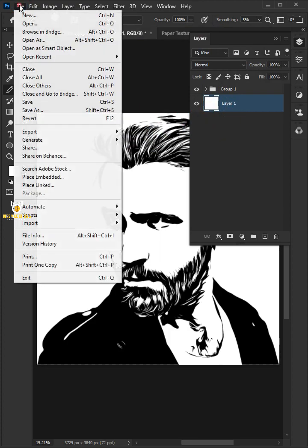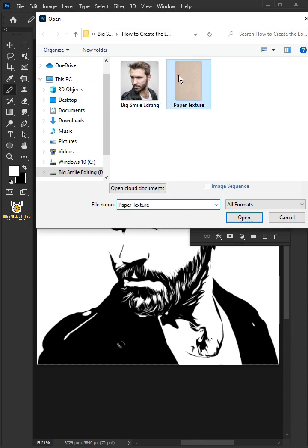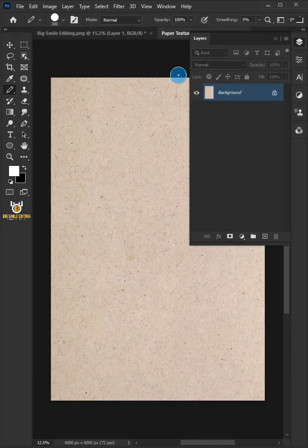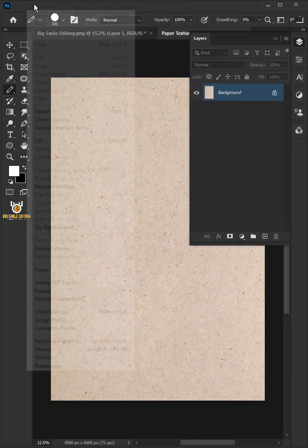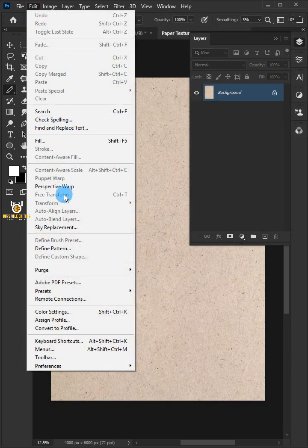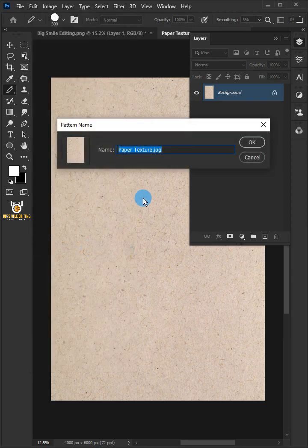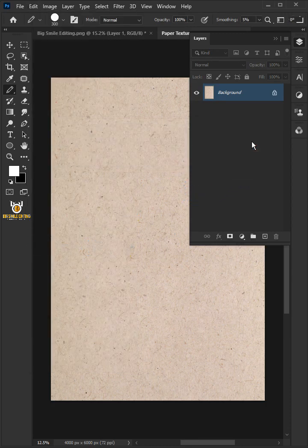Go to File and open the textured paper image. Go to Edit and choose Define Pattern. Give it a name you like and click OK.